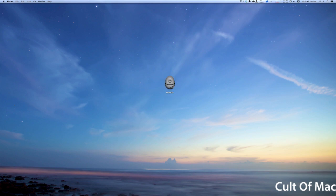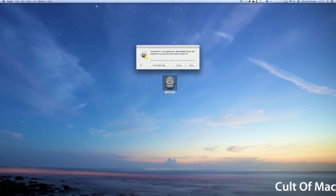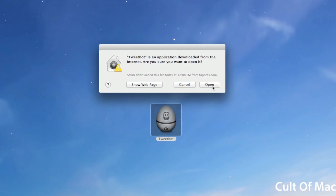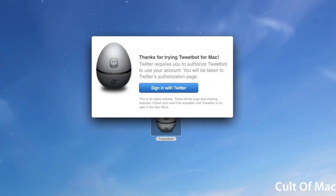If we launch it up here for the first time, you can see that right now it has an egg icon. It says thanks for trying Tweetbot for Mac, so we're going to sign in with Twitter.